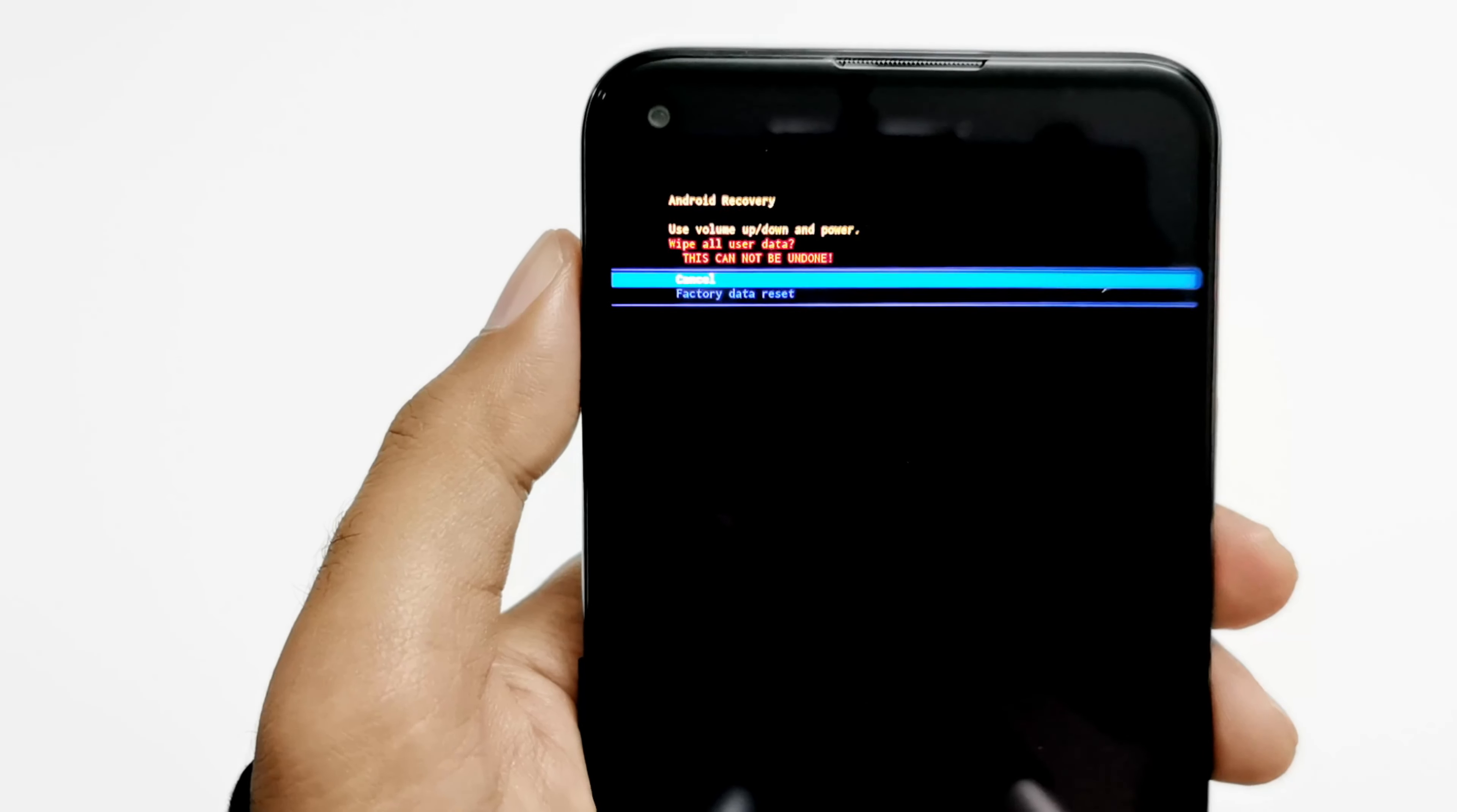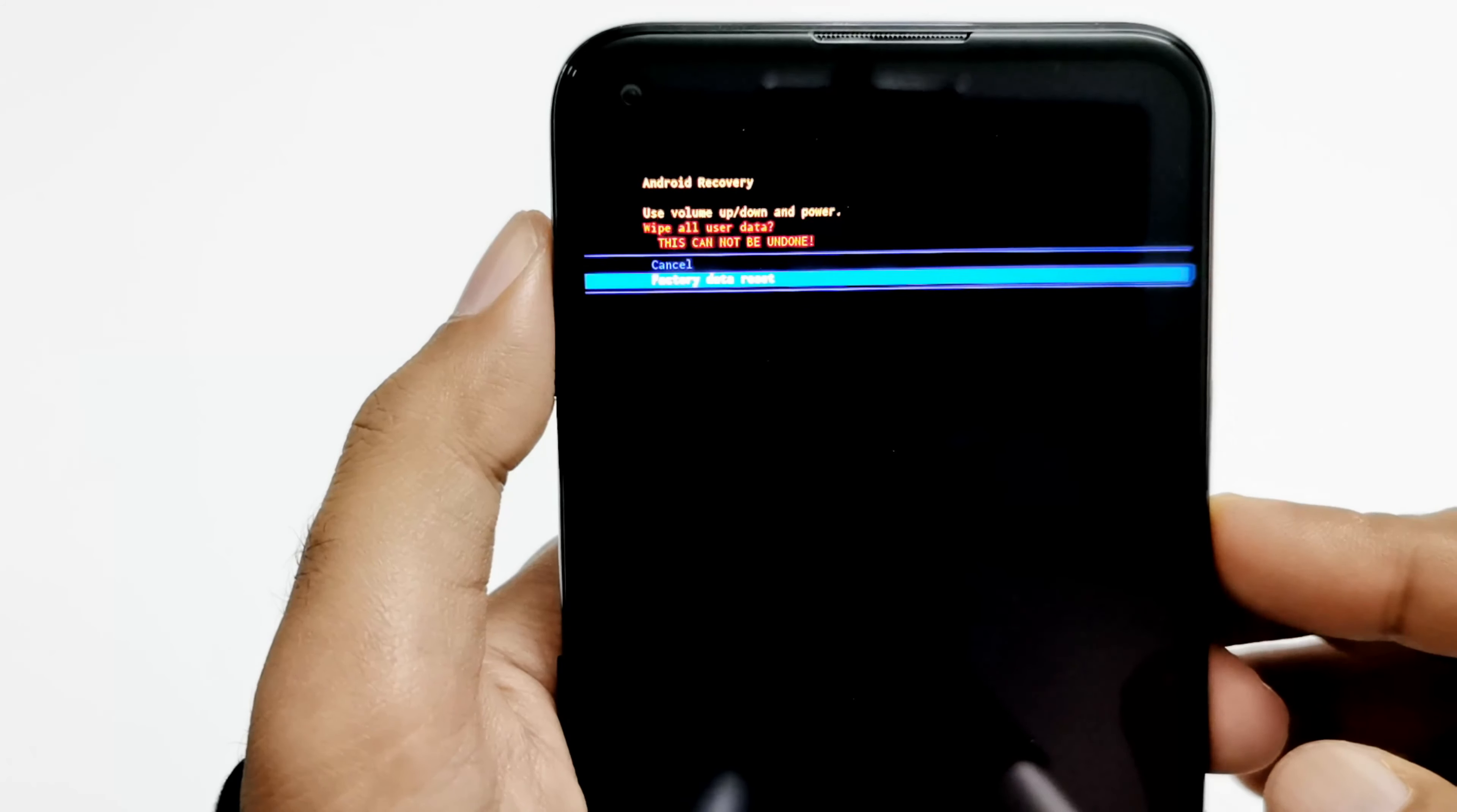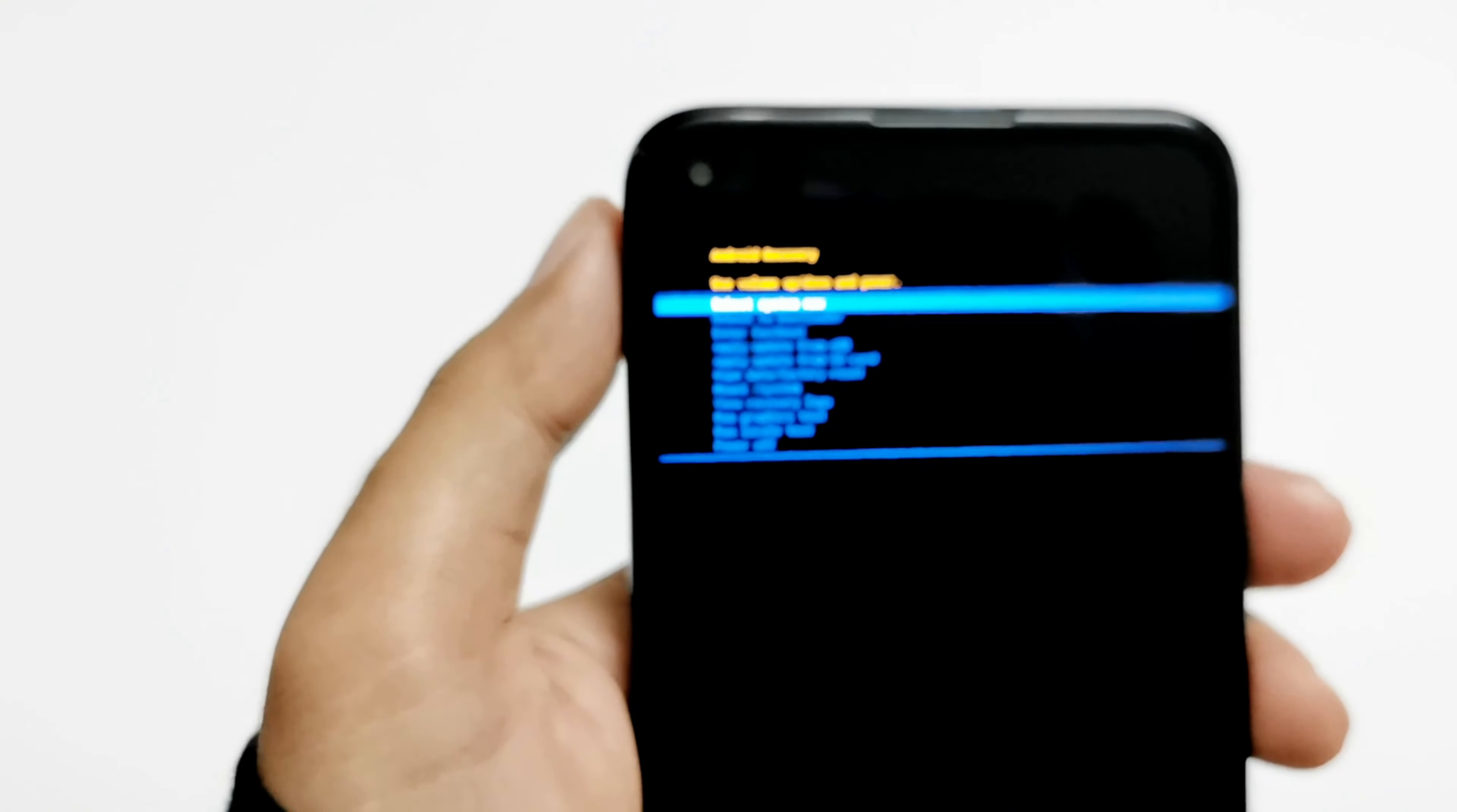On the next screen you will get this information that it will wipe all user data and this cannot be undone. Once again press the volume down key to go to factory data reset and then press the power key one more time. Now the factory data reset process is started and completed as well.